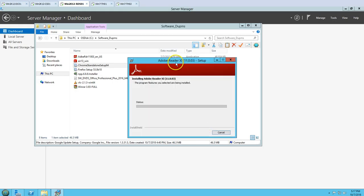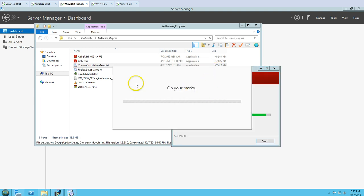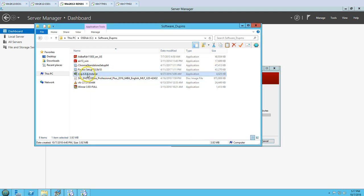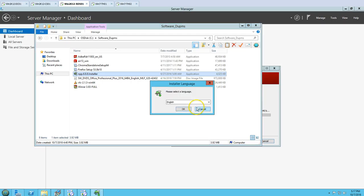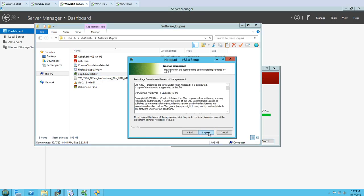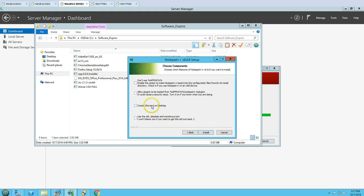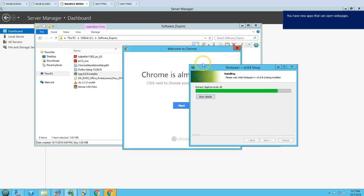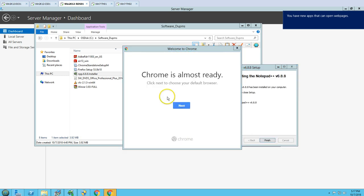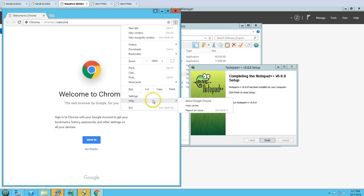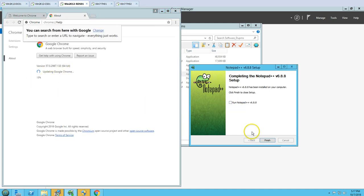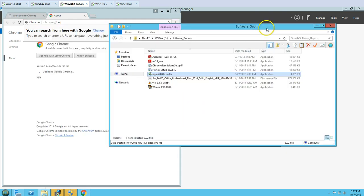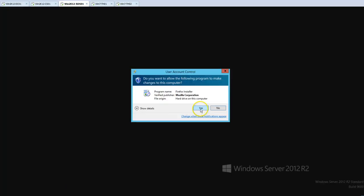I am going to follow through these application installations now. This is going to take some time. You need to make sure — for example, I want to publish Notepad++, Adobe Reader, and other applications to my end users — so you must install those applications on your machine. Also make sure all your applications are updated to the latest version. You can check the compatibility of your application with what you want to publish to your end users.